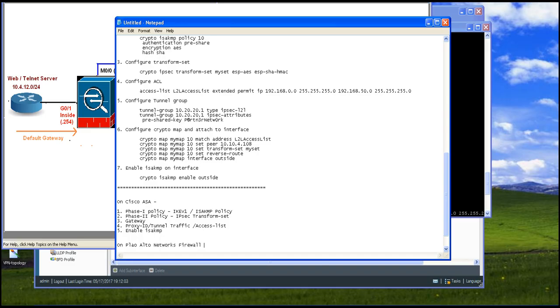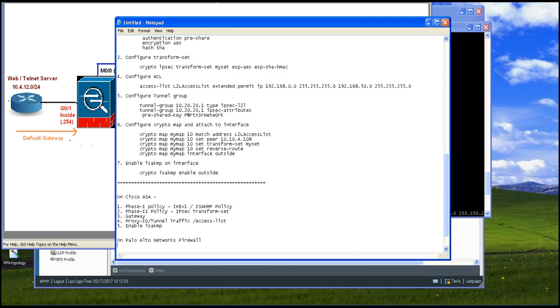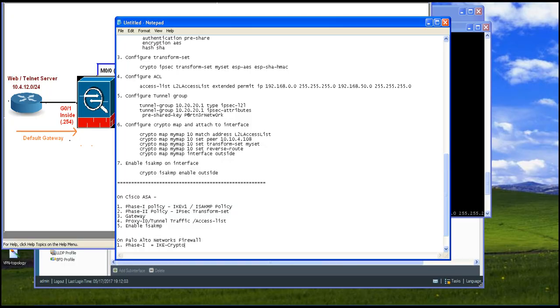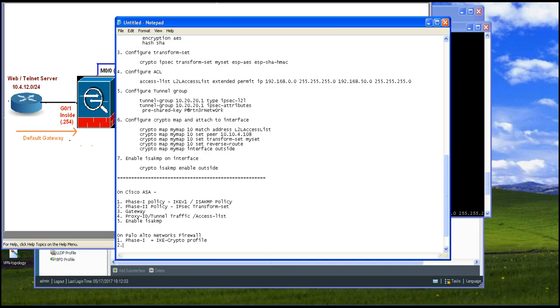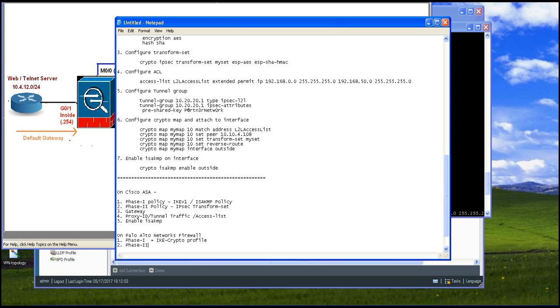On Palo Alto Networks next generation firewall, we are going to set up phase 1 policy and this you are going to do it using IKE Crypto Profile. Second, the IPsec transform set, this portion you are going to do using phase 2 profile. This you are going to set up using IPsec Crypto Profile.